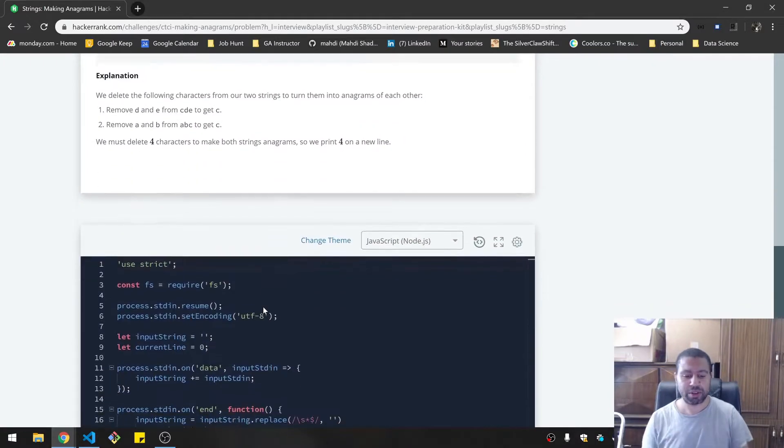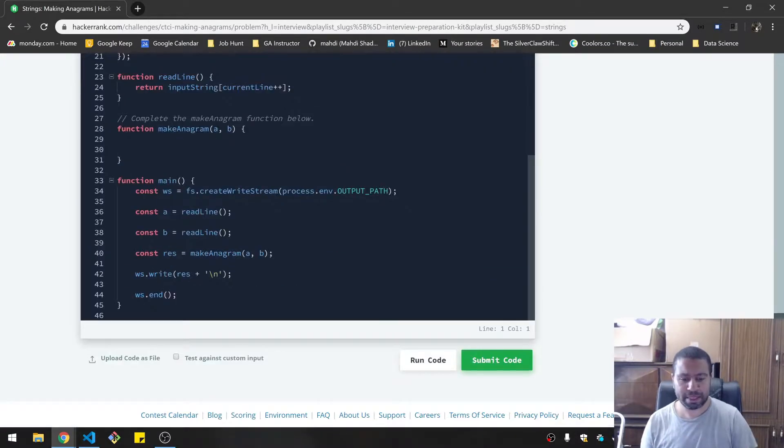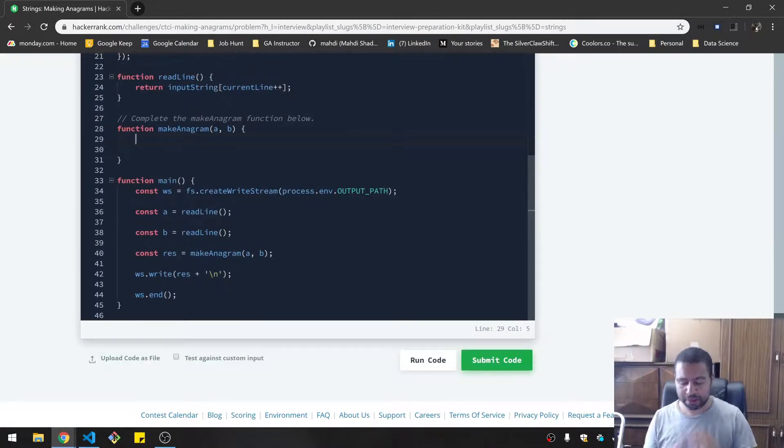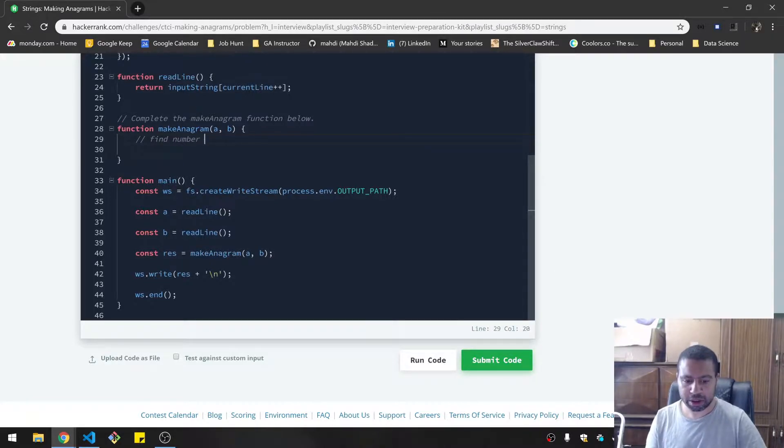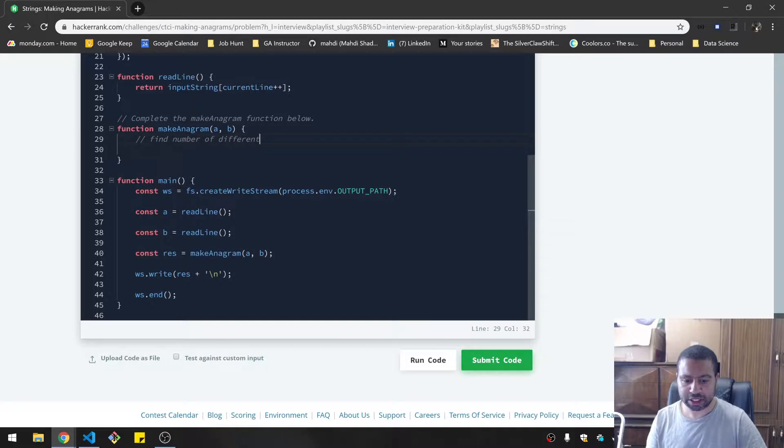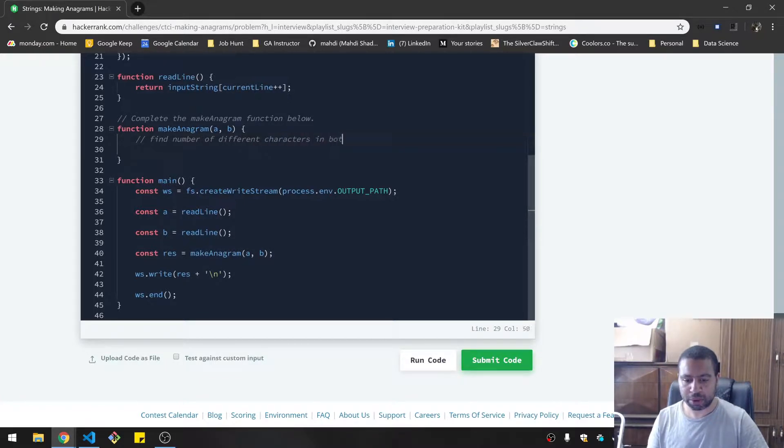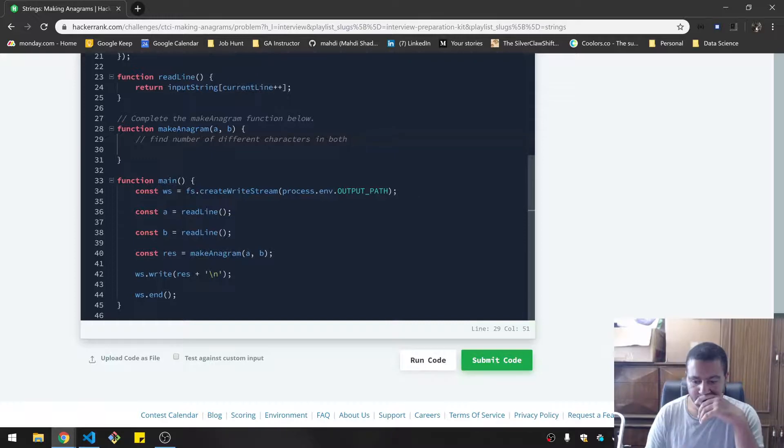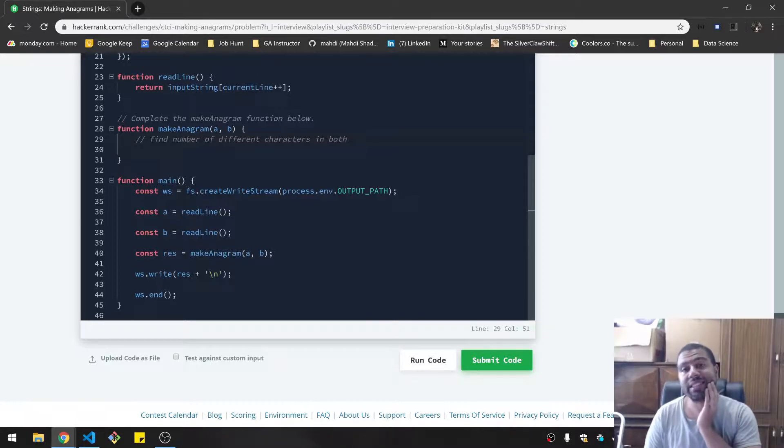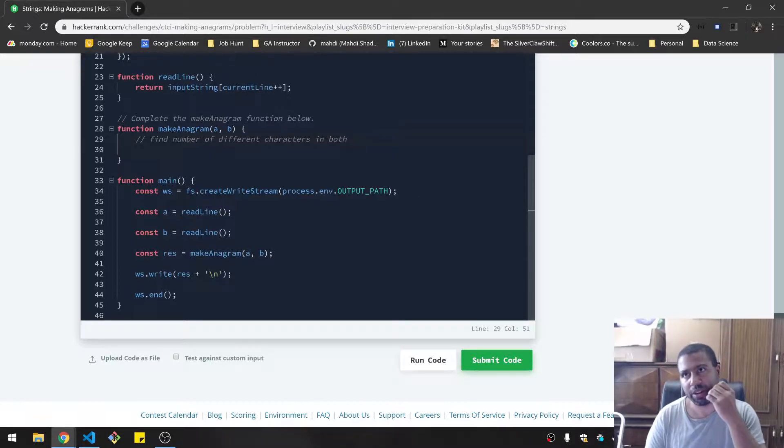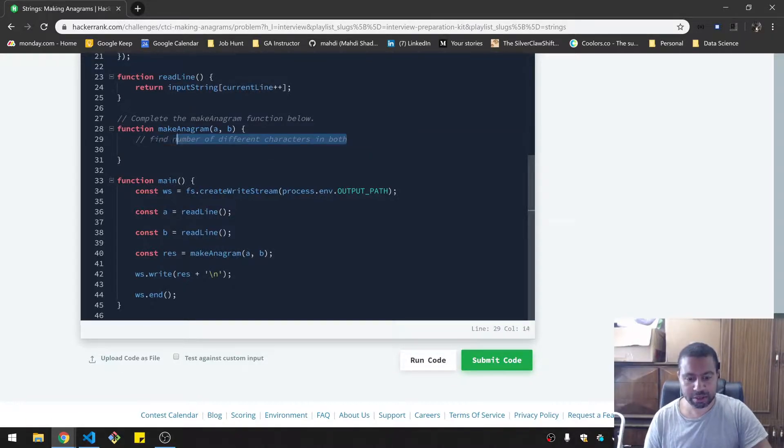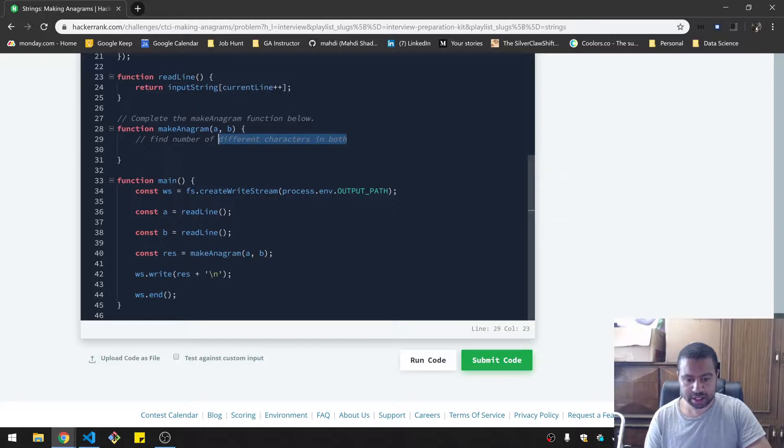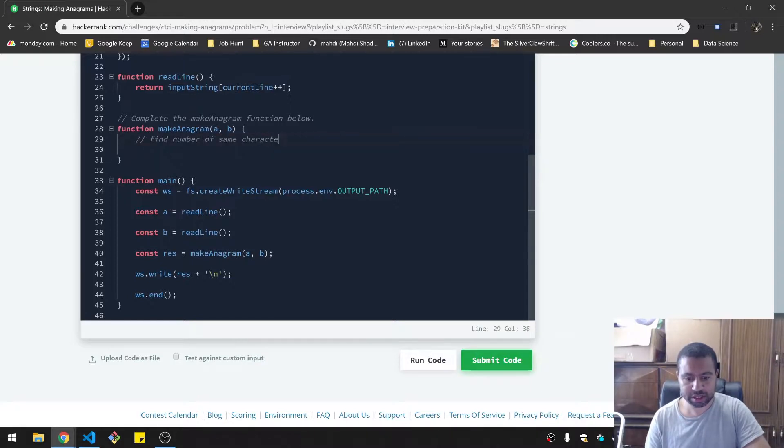So I'm already thinking about how I might tackle this. It must return an integer representing the minimum total characters that must be deleted. So that's another way of saying what are the number of characters that are different plus whatever remainder, which is in case they're different lengths. So find the number of the same characters in both.